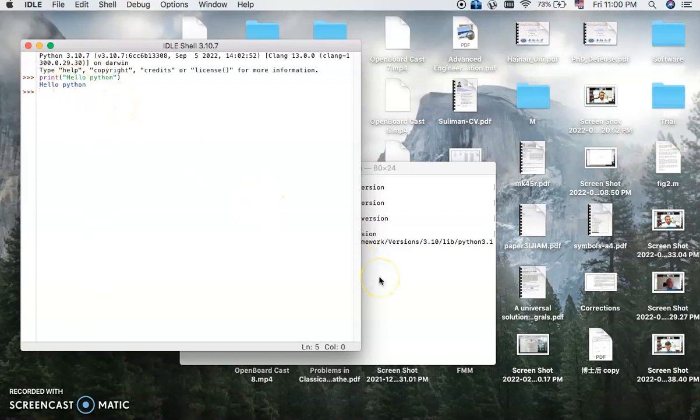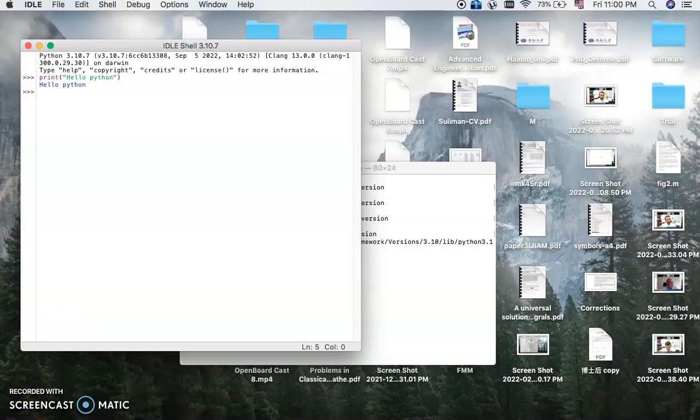So this is the installation of Python on Mac and you can use it for your computer. Thank you so much.